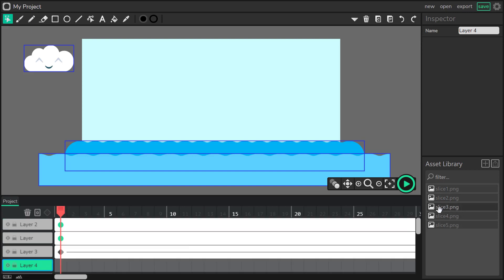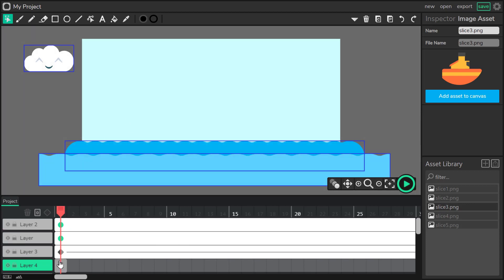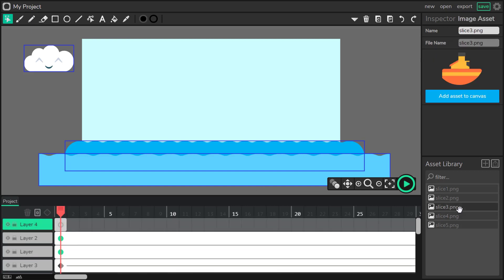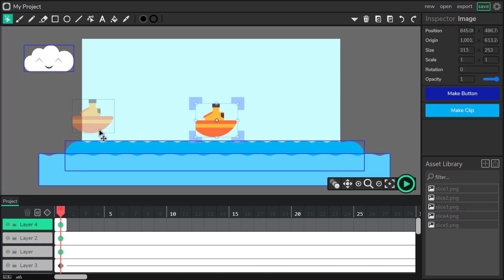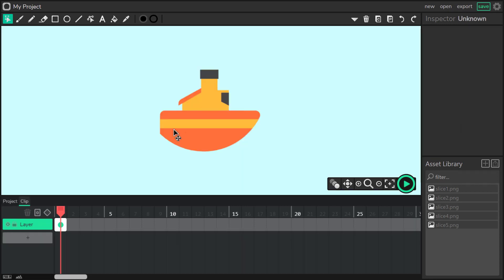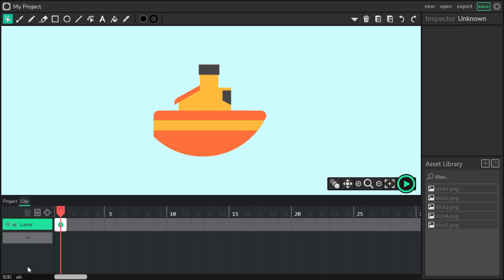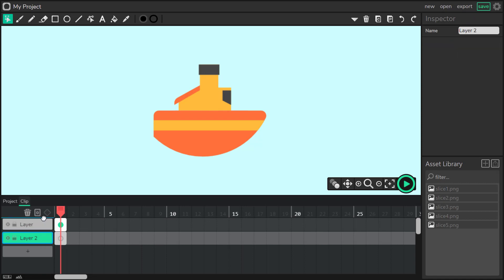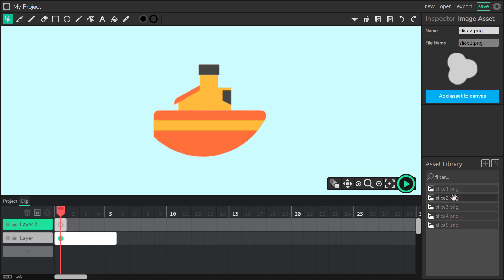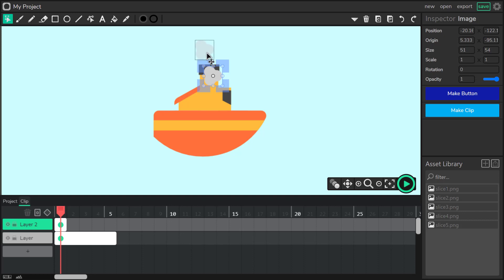Layer number 4 and our main object — the little boat. I will change the order of layers, drag it up, and place my boat from the asset library. Create a clip from this object and edit its timeline. I'm not going to animate the boat here, but I would like to add a little smoke coming from the chimney. So one more layer, and it's time to drag our last asset here.